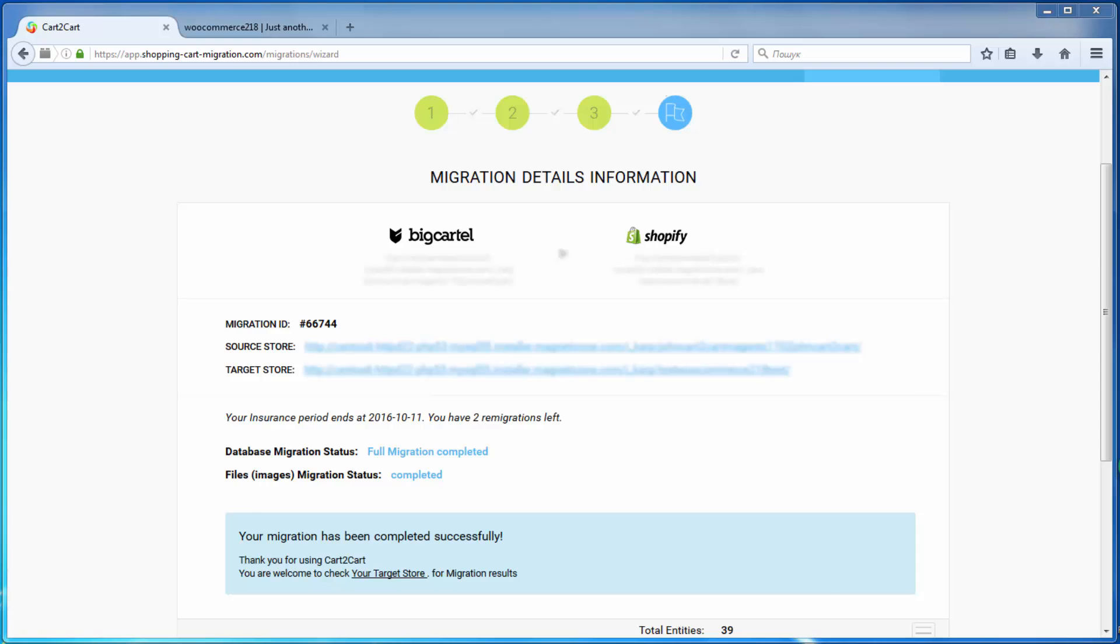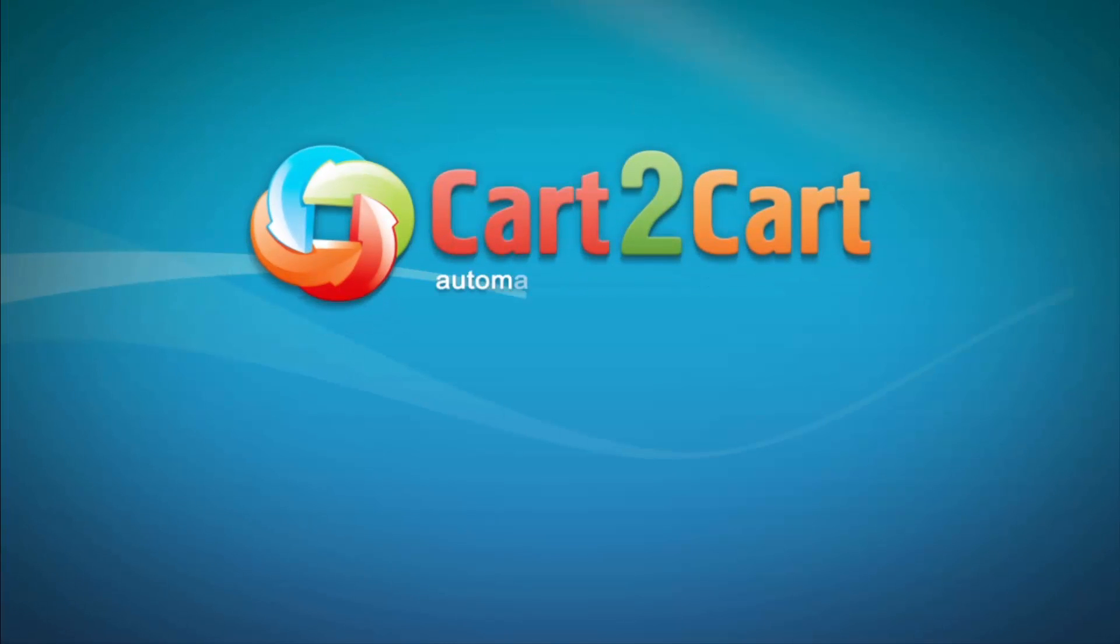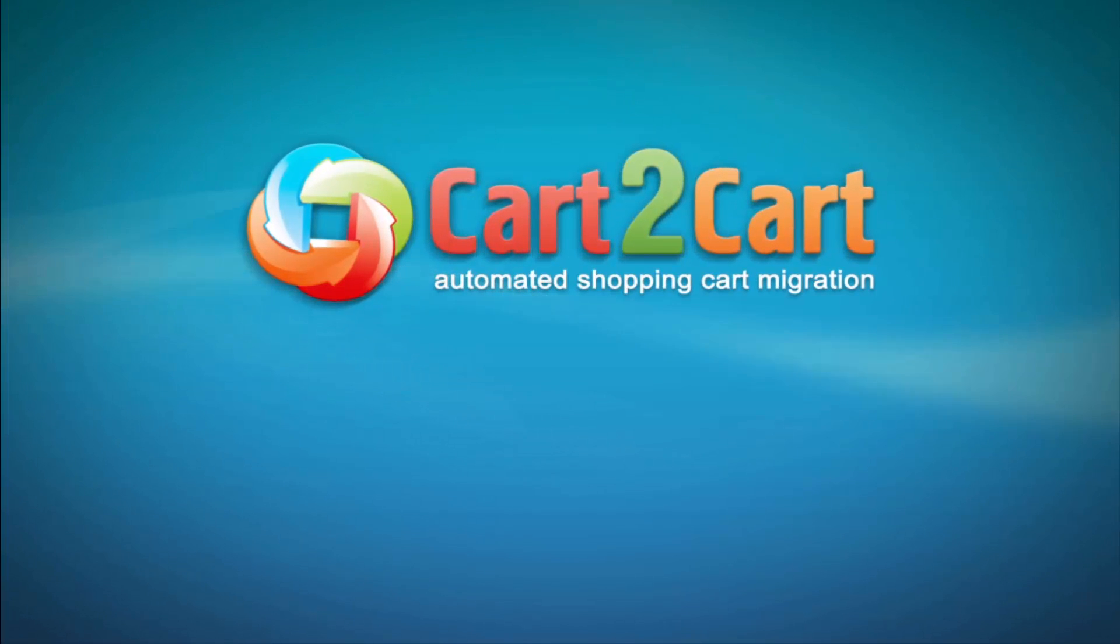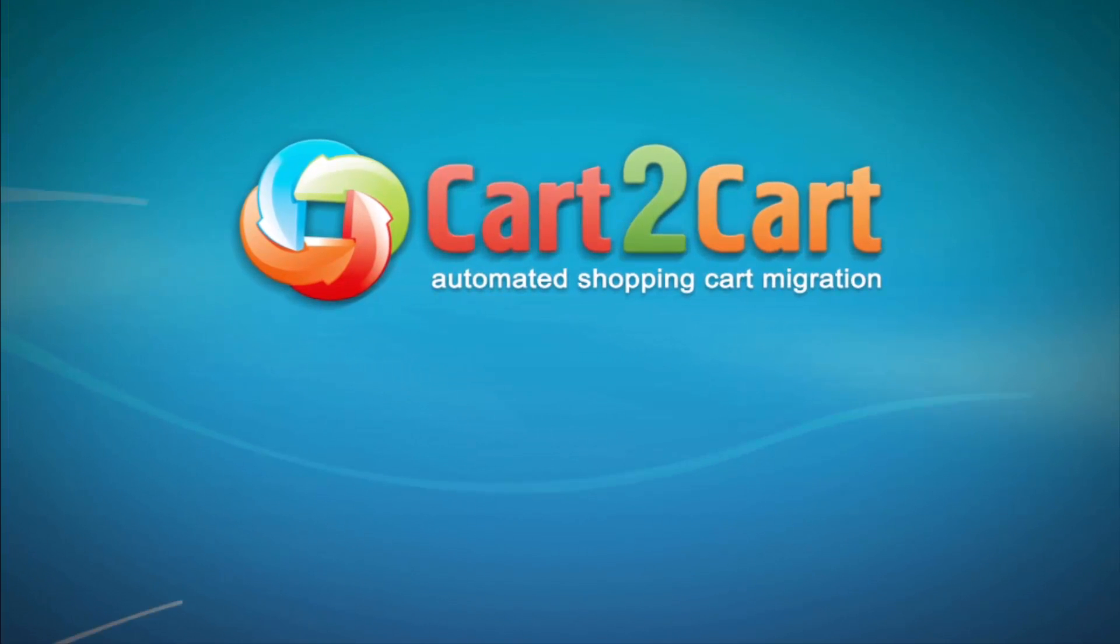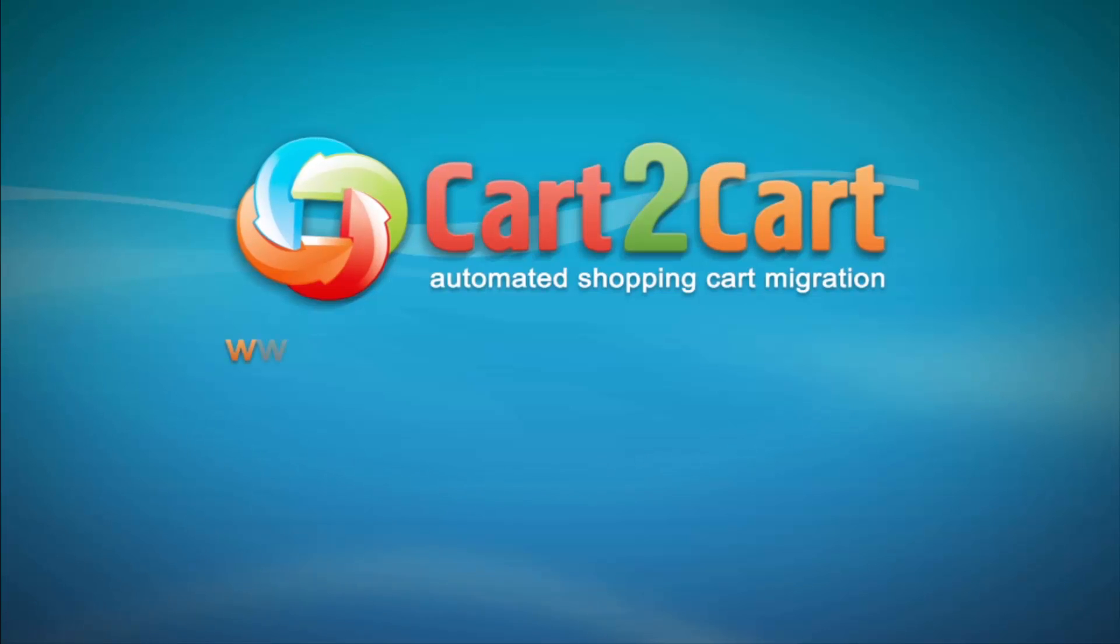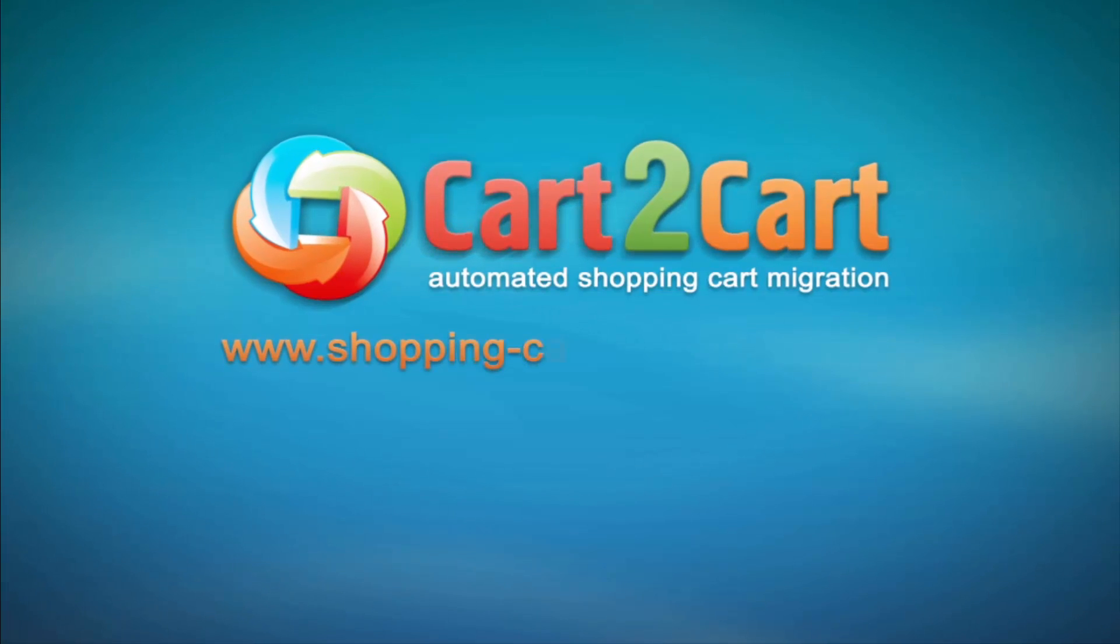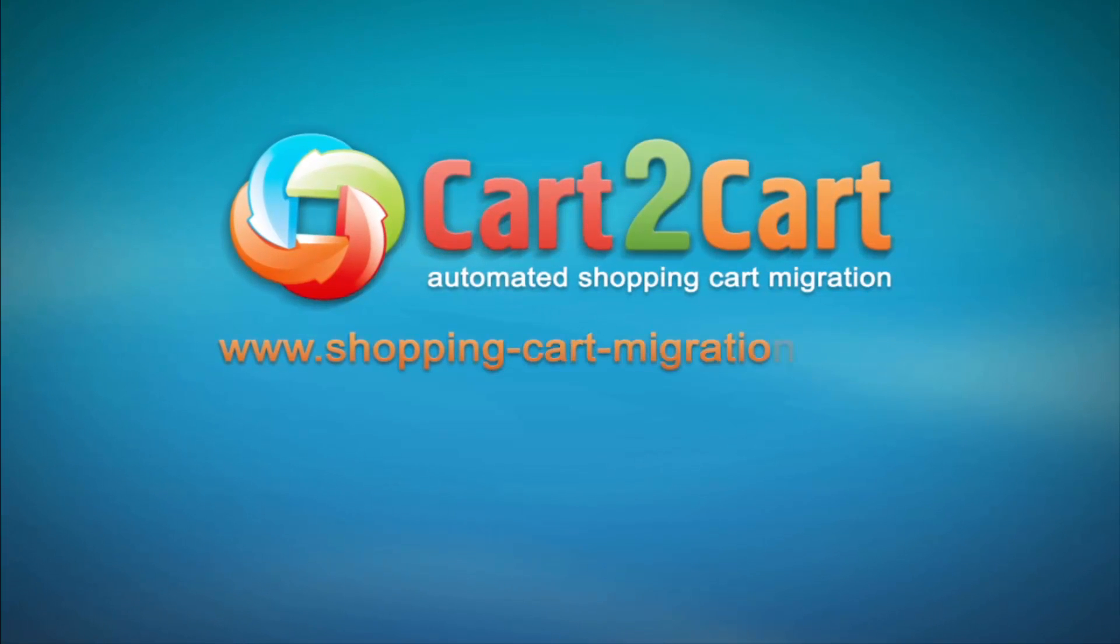So what are you waiting for? Go to www.shopping-cart-migration.com to make your dream store come true.